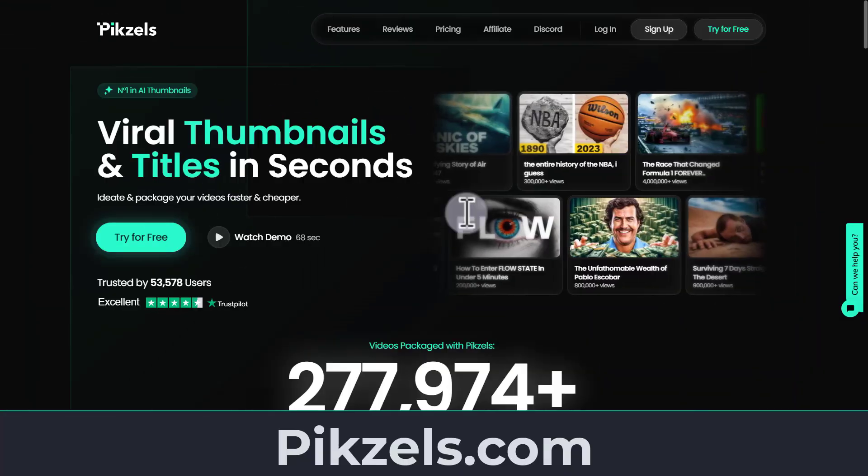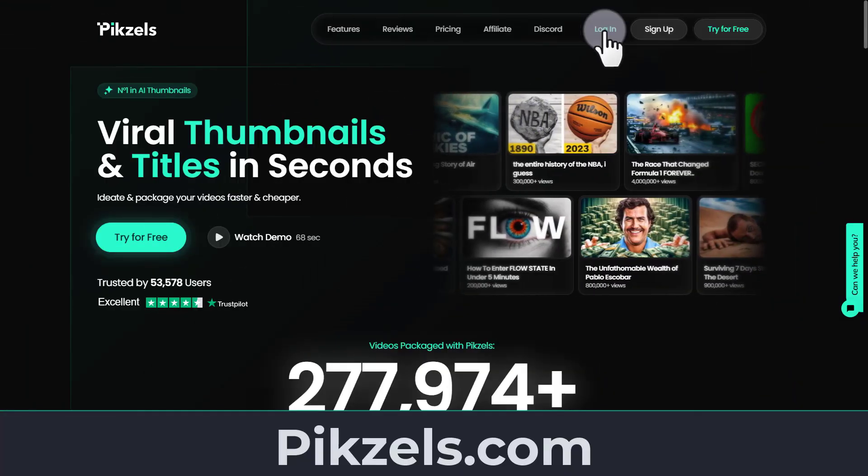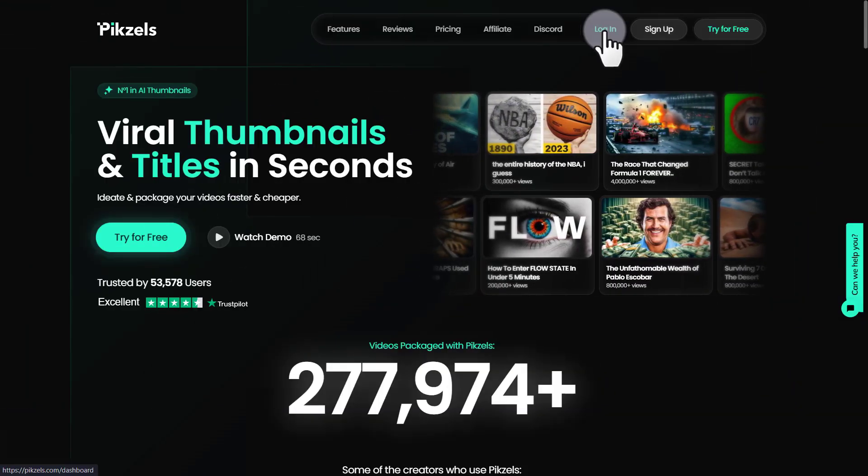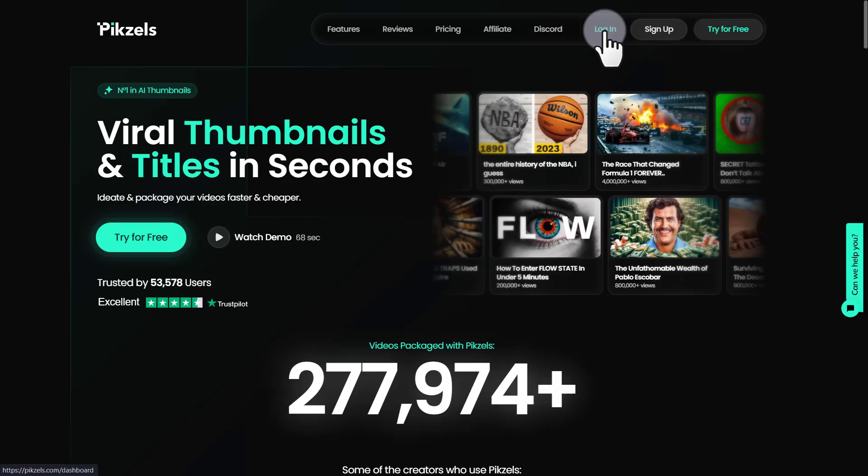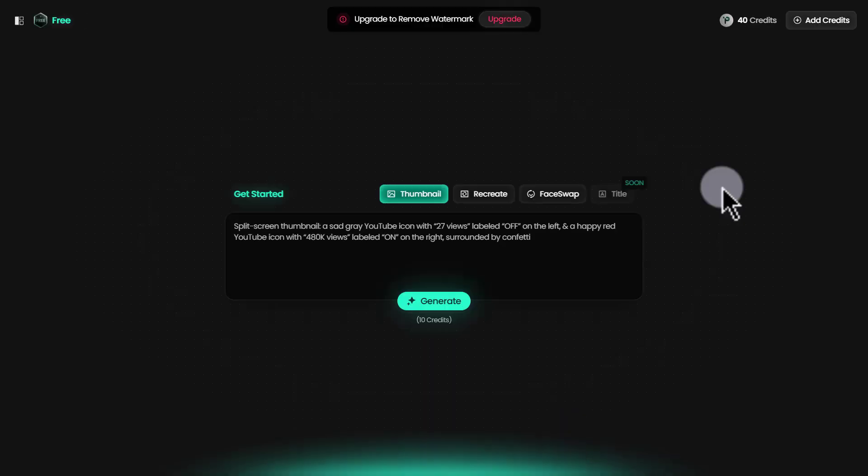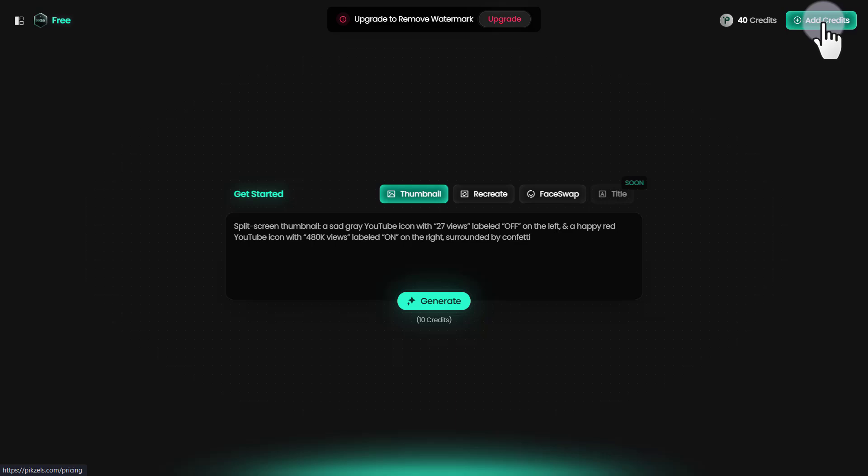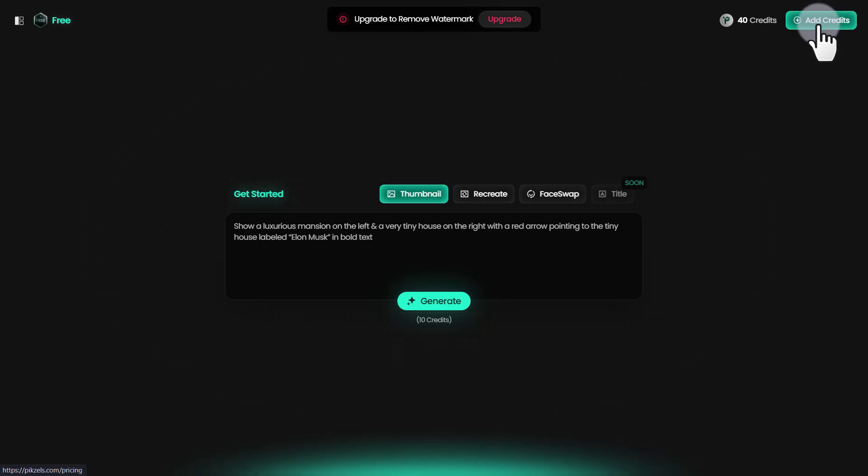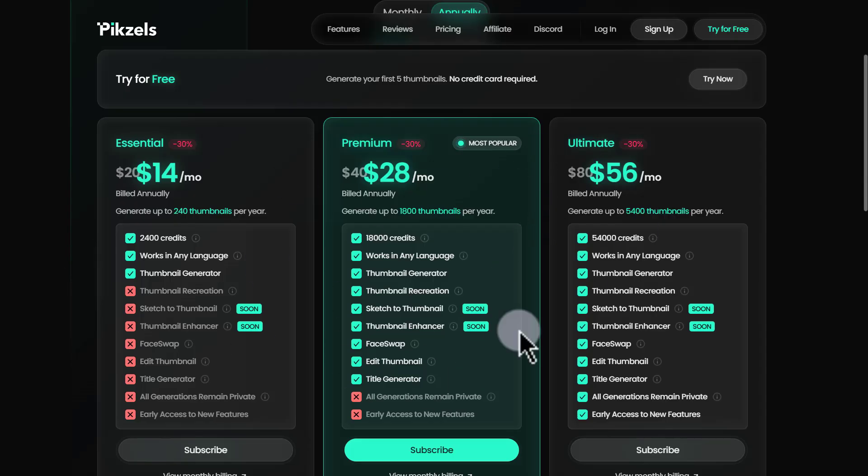Go to Pixels.com. Once you've signed up for an account, you'll be taken to the dashboard. On the top right you can see the current balance I have. You can add more credits by clicking here and choosing your monthly subscription.